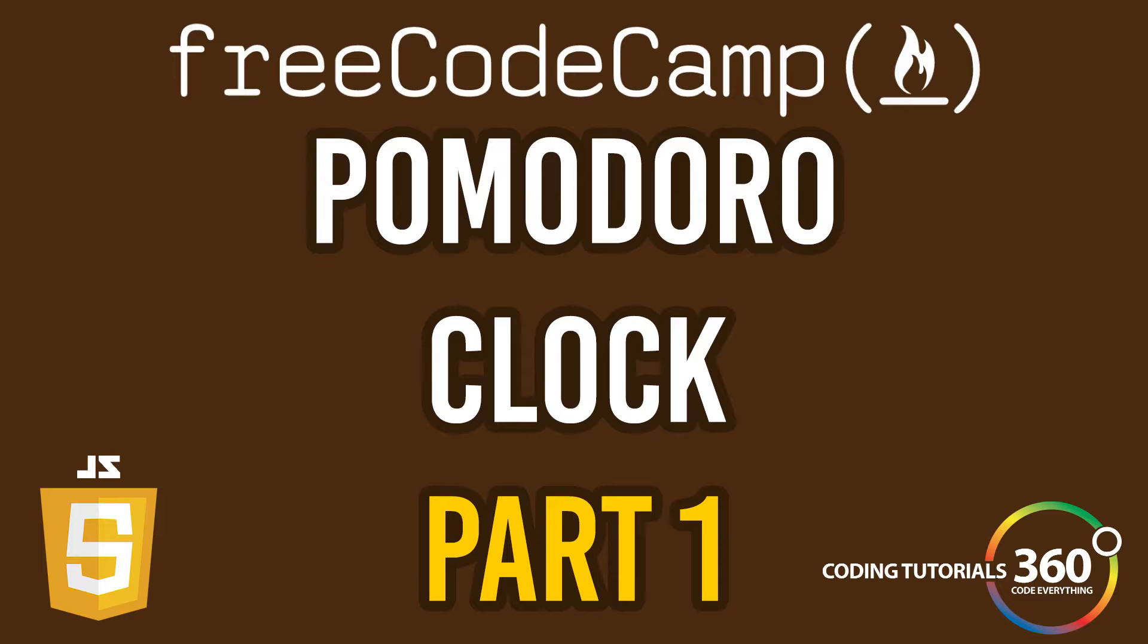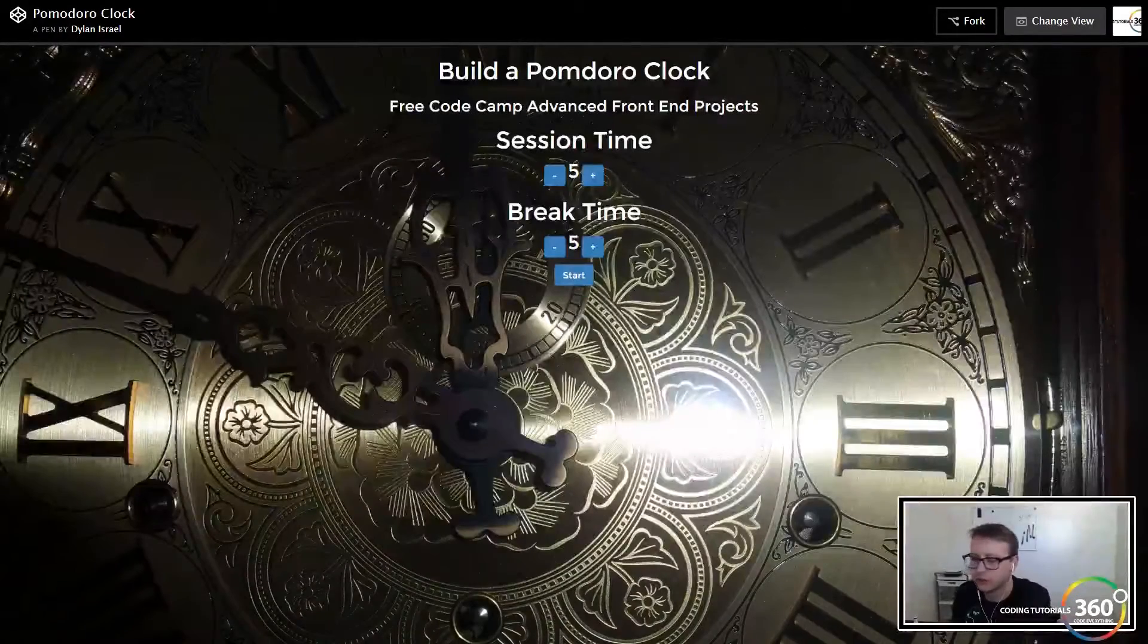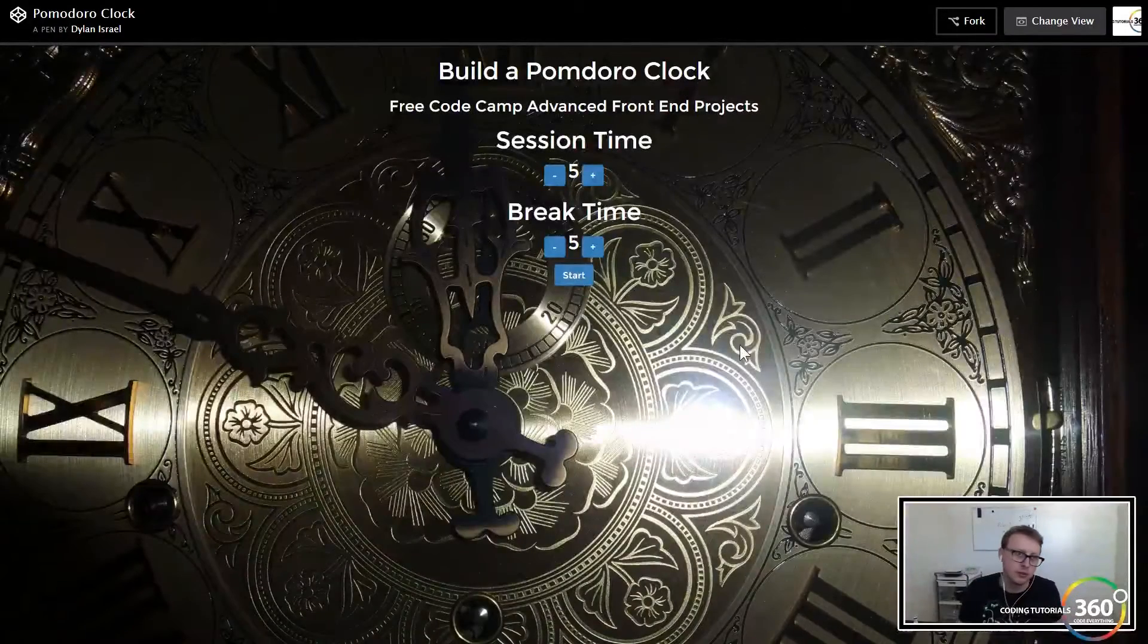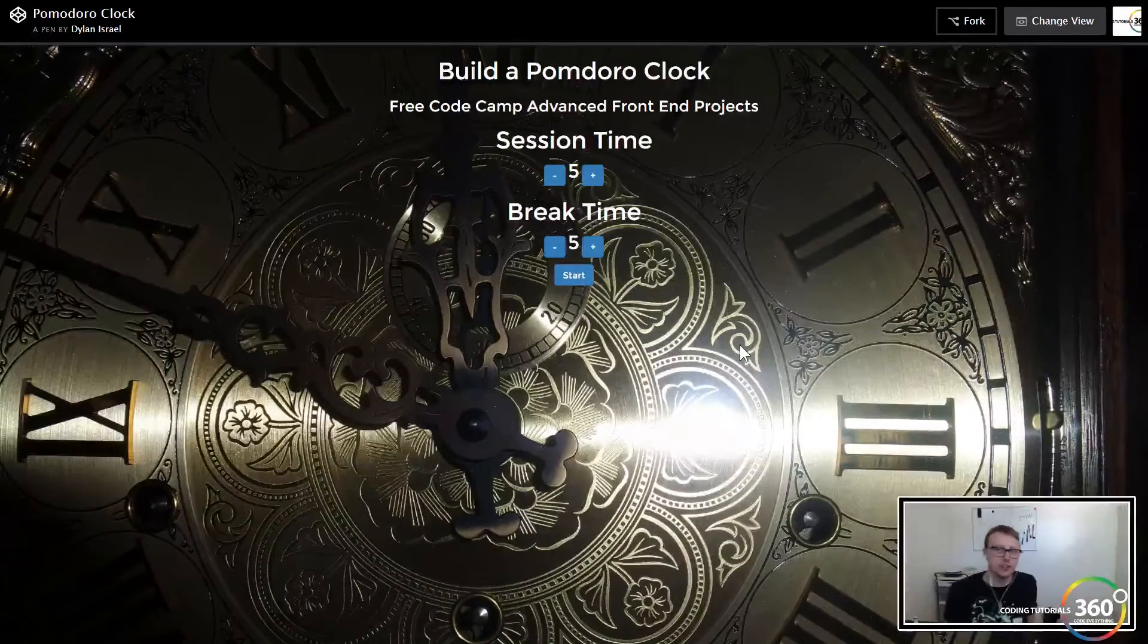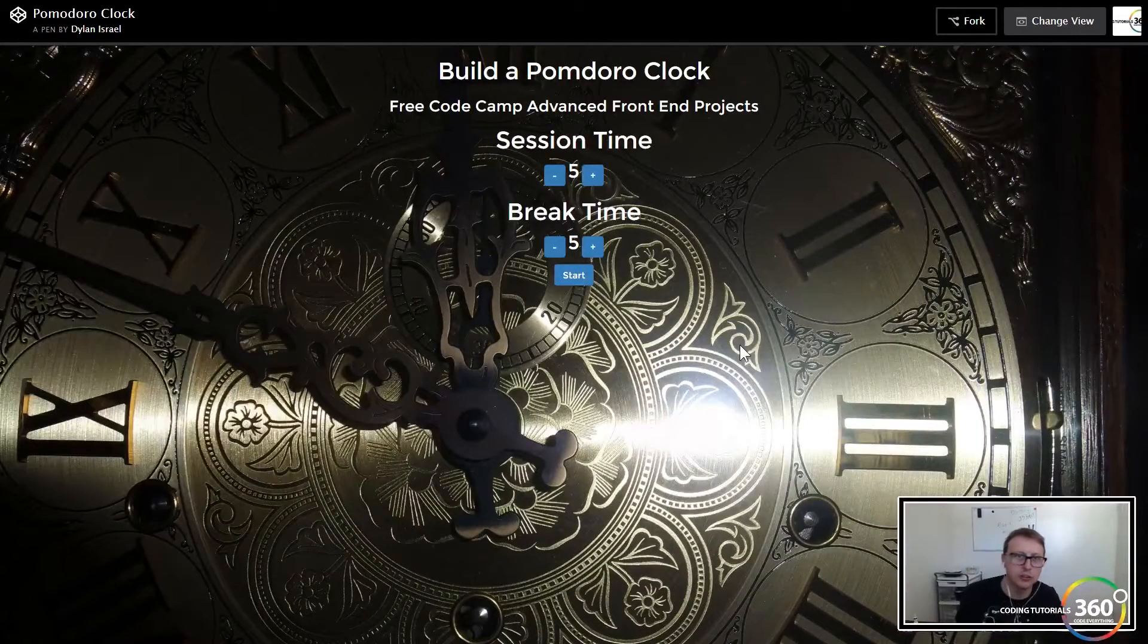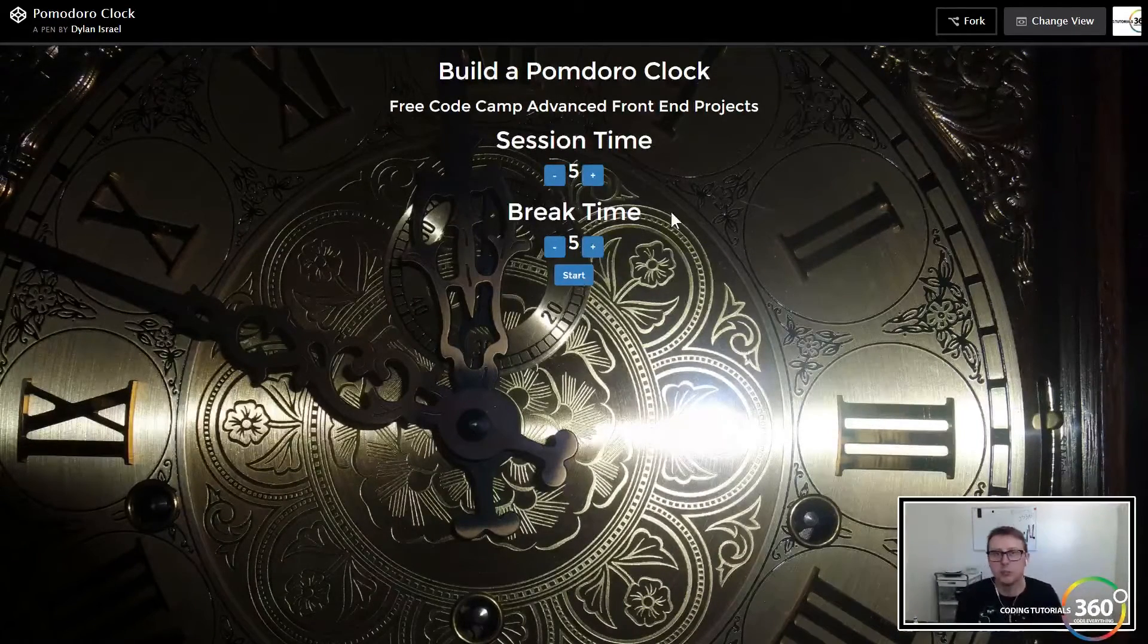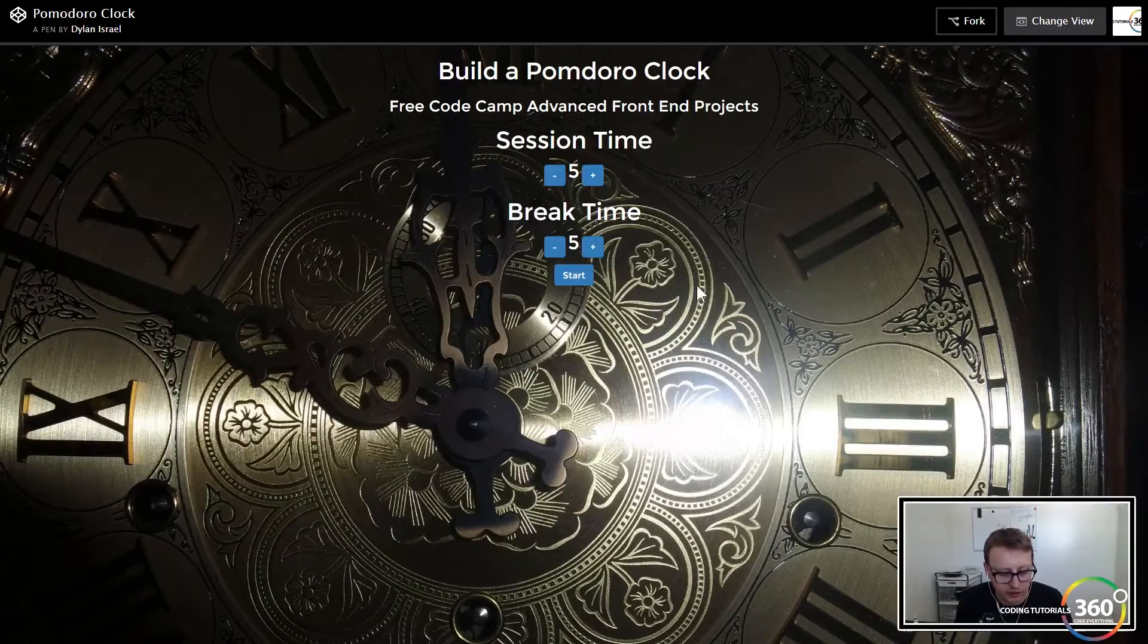Alright guys, so by popular demand we are starting the advanced front-end projects from Free Code Camp. The first one we're going to get started on here is to build a Pomodoro clock. We're going to build exactly what this looks like.